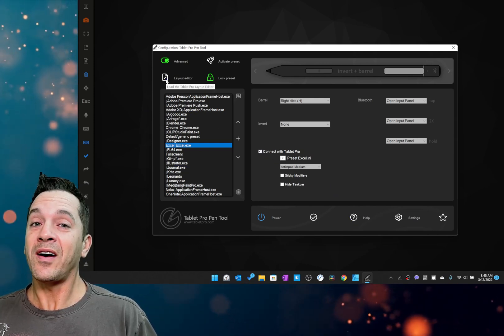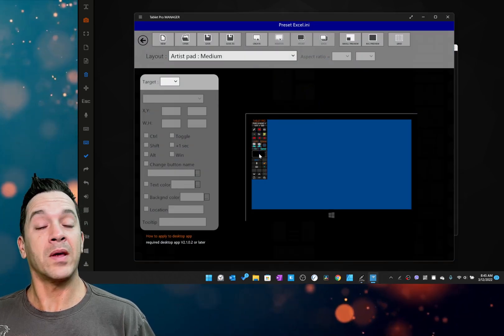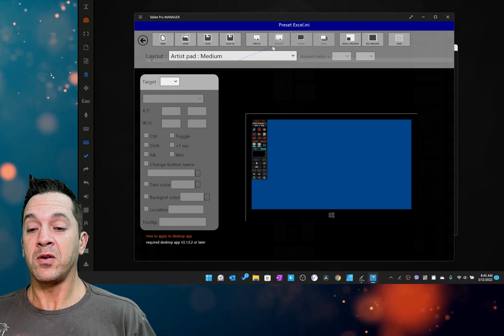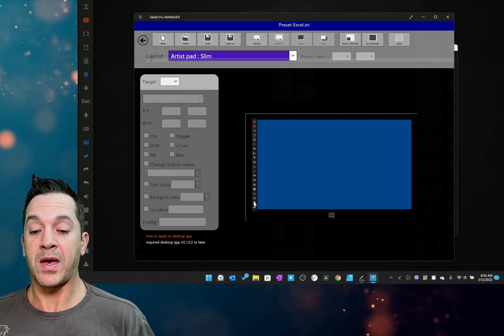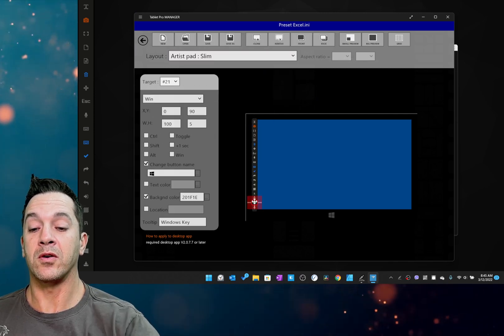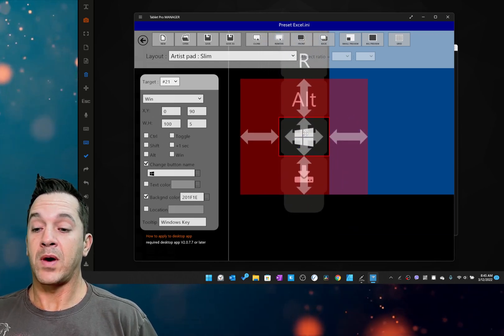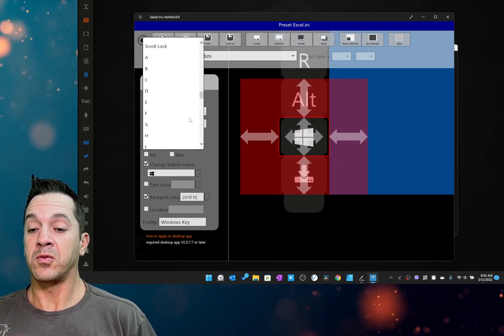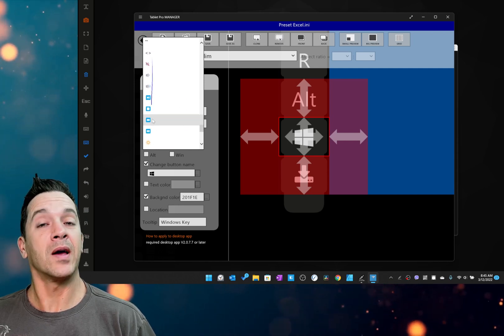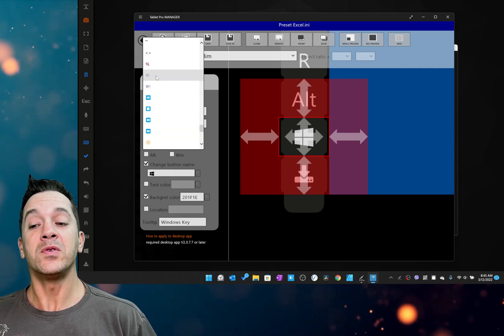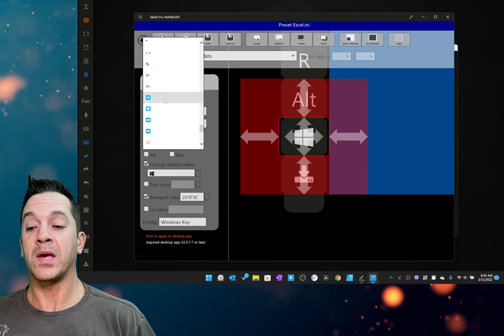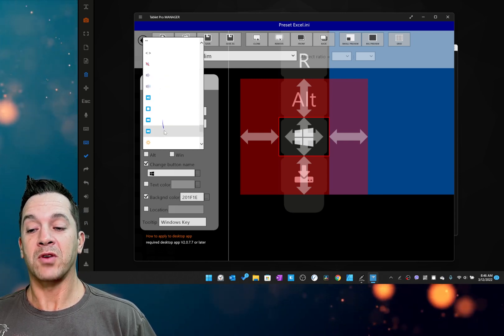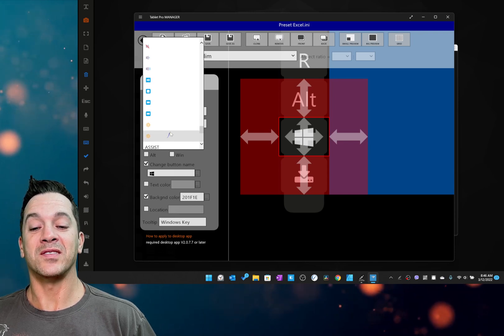All right, so what else is new? The layout editor got an update with some really cool new button functions. So here, let's go to Excel and to the slim artist pad and let's change this Windows button. We're going to scroll down to the bottom and there are some icons here for mute, decrease volume, increase volume, play, pause, stop, track forward, track back, and brightness down, brightness up.